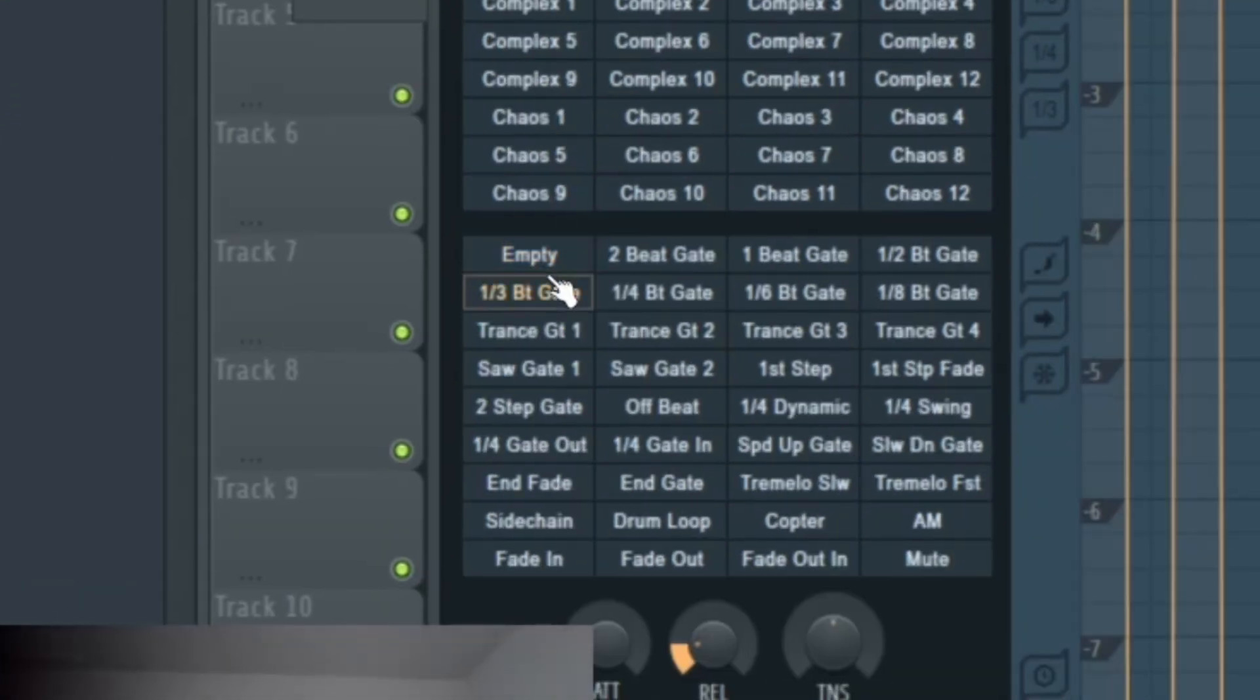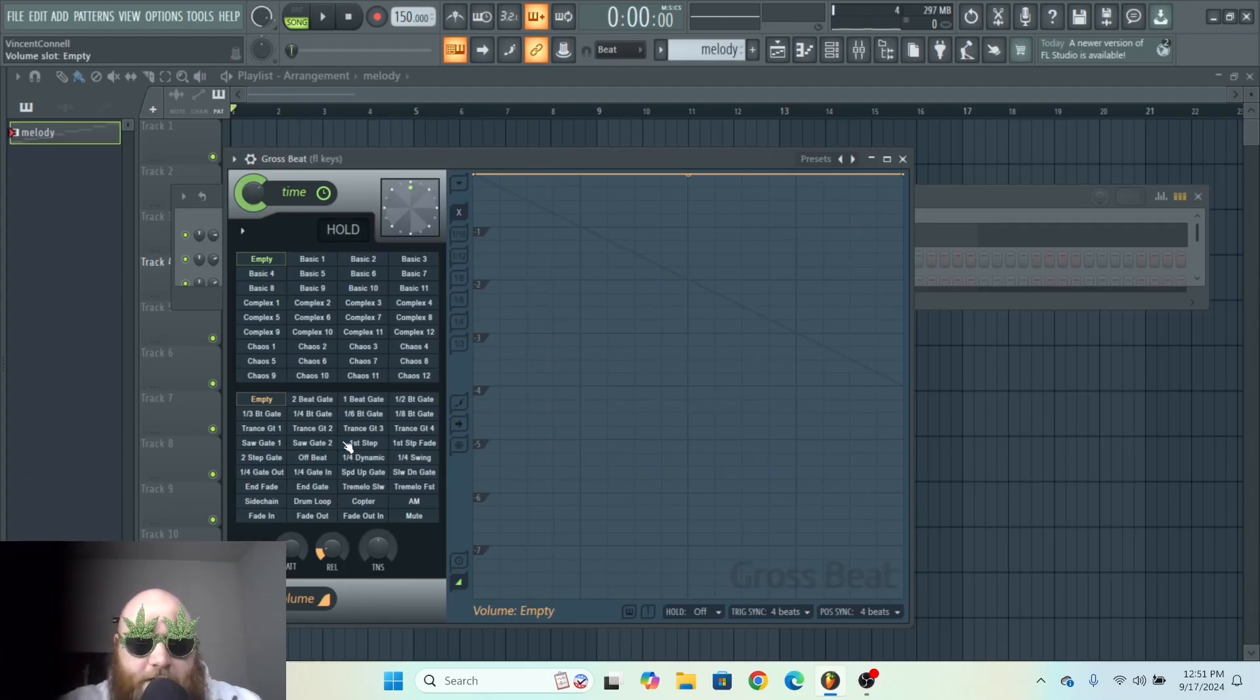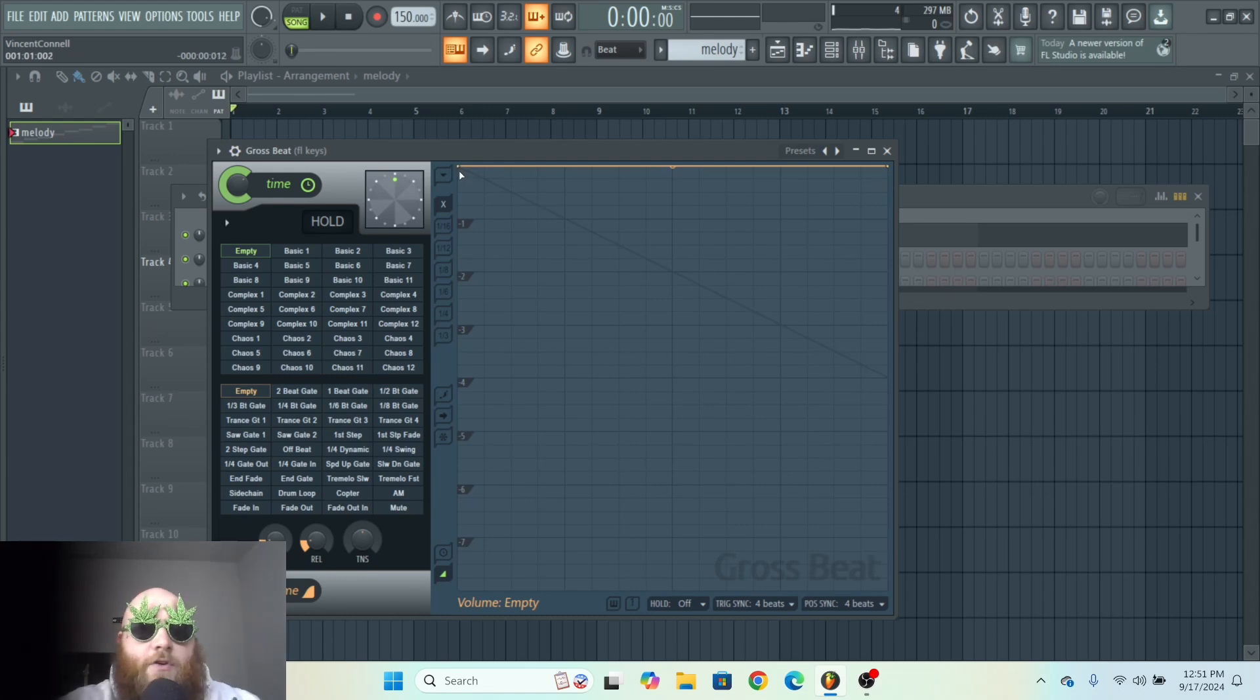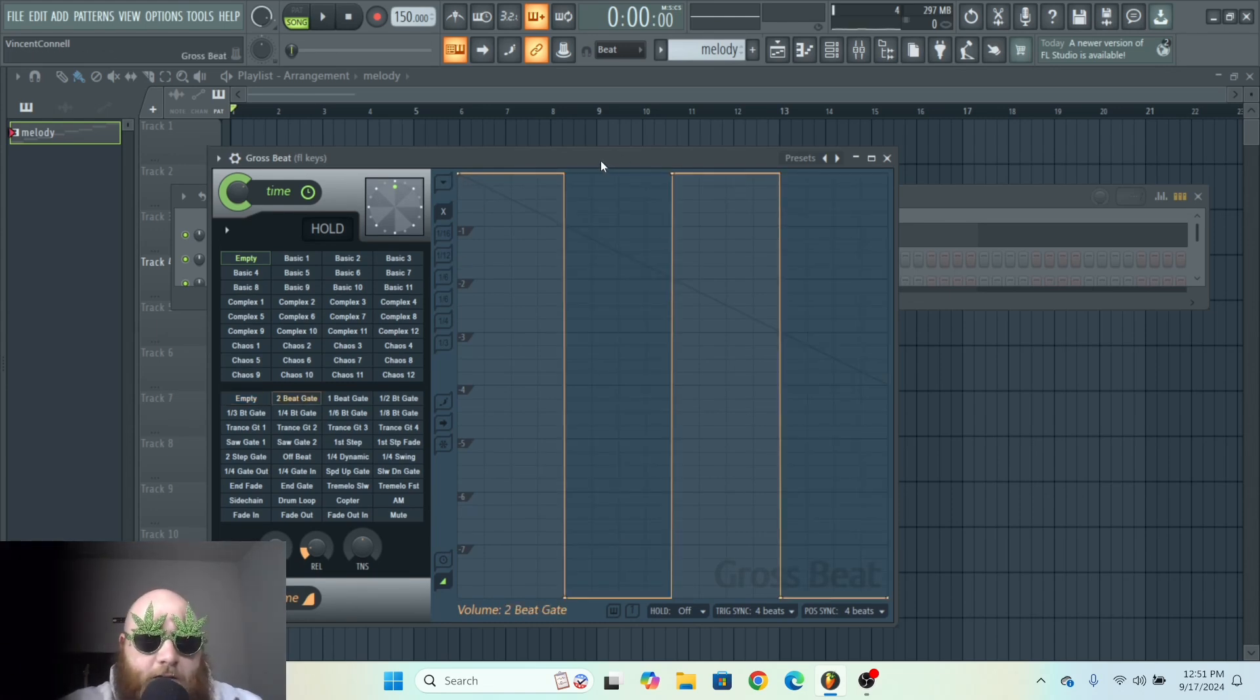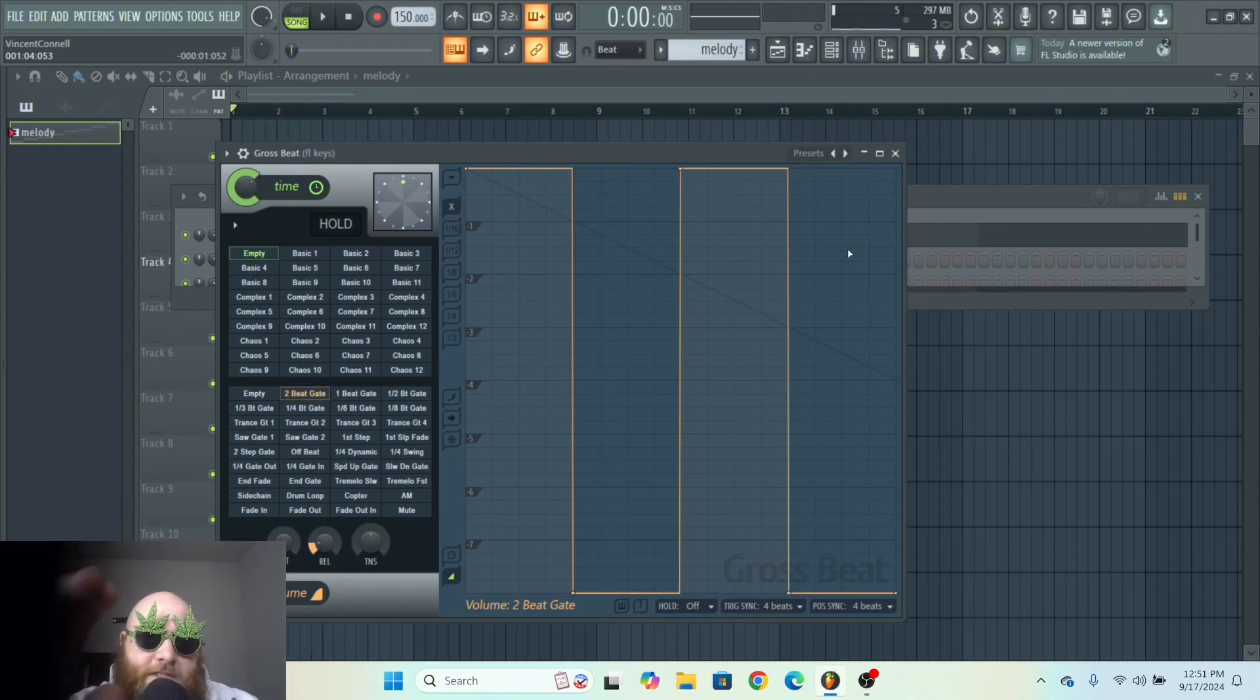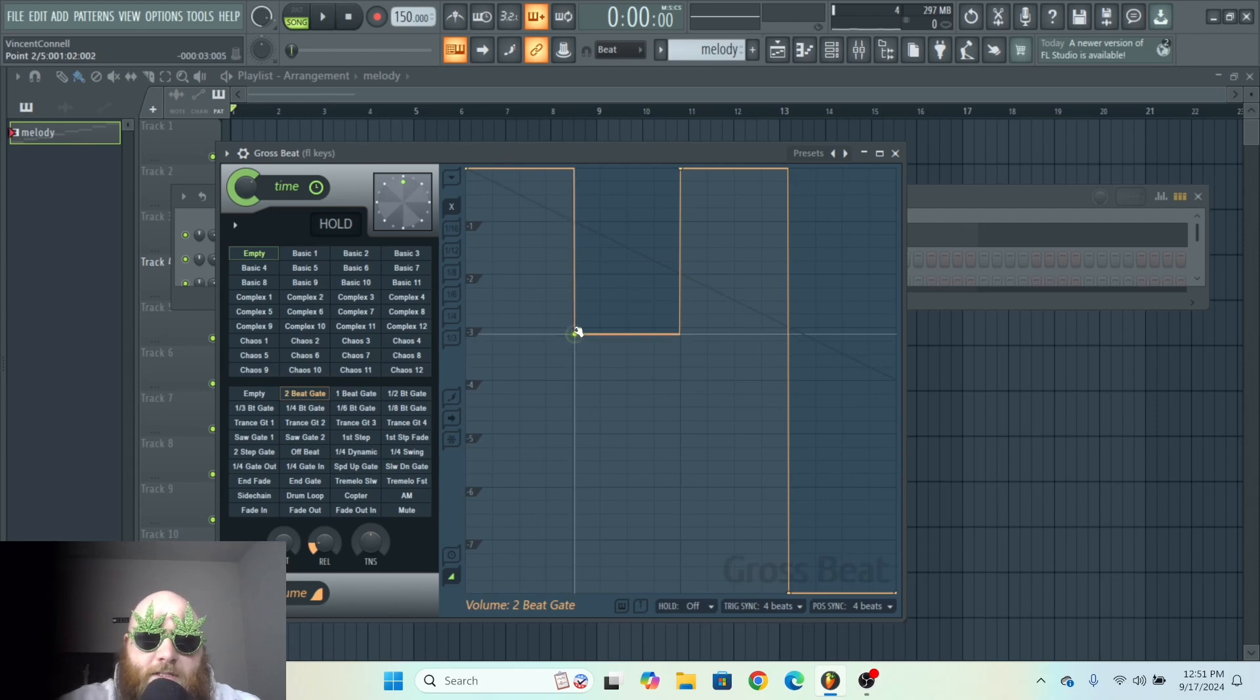I'll start with Volume because that's the easiest. This is literally just a volume envelope, that's all it is. If we go to Two Beat Gate, the volume is only playing when this is up. This is basically a volume knob.